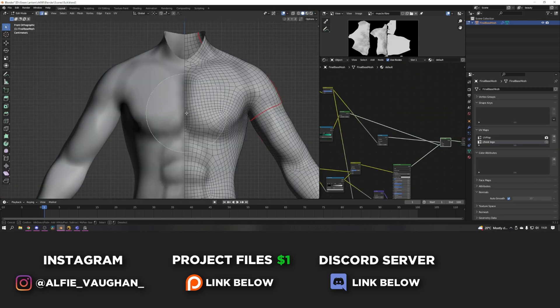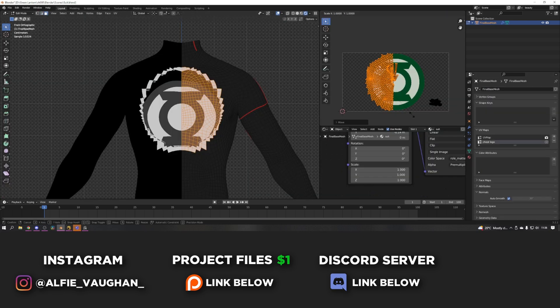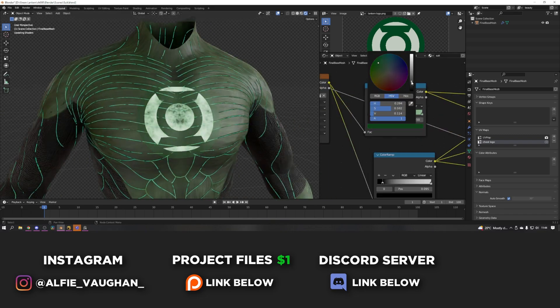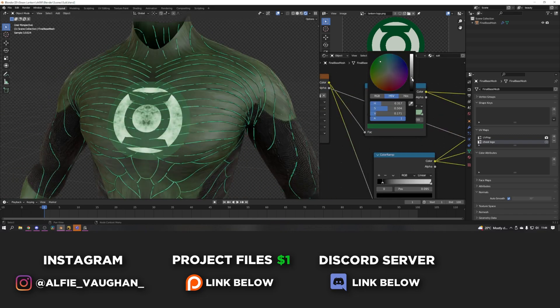Once that was done, it was just a case of putting the Green Lantern logo on the chest and then rigging it and then it was ready to go and start the animation.